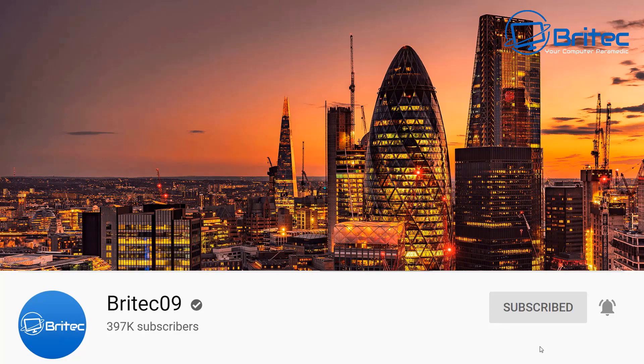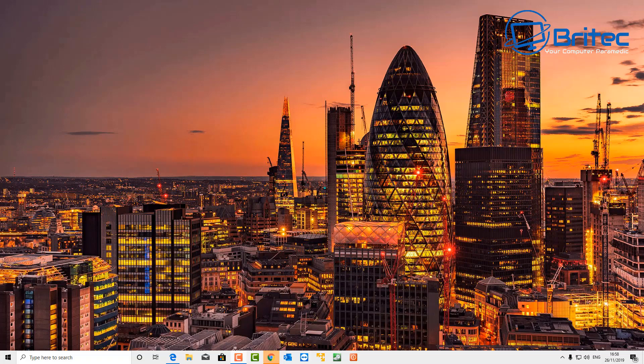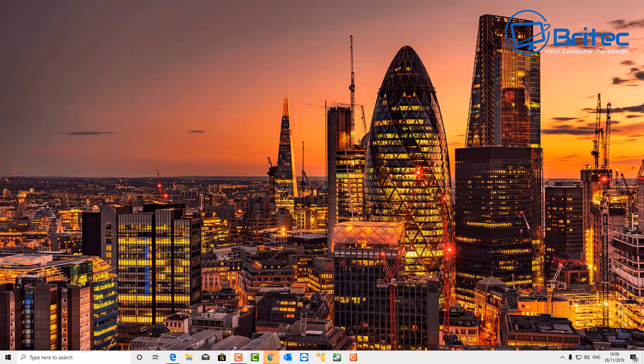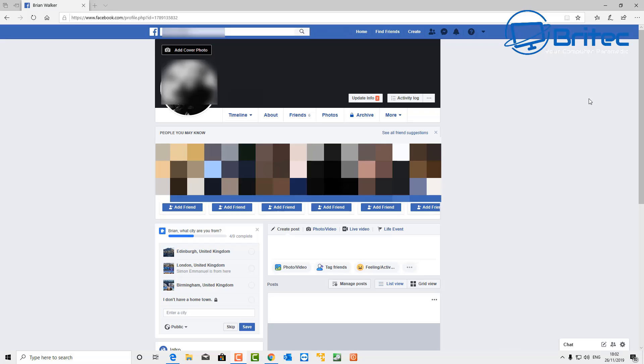I'm going to show you how you can permanently delete all your information that you put into your Facebook account. Now a lot of people used to use Facebook, and I used to use Facebook, not a lot, but then I decided I didn't want to use it.